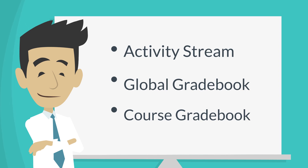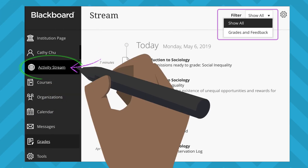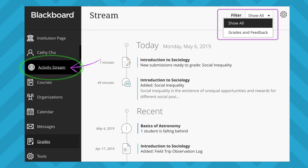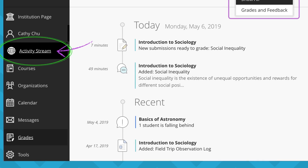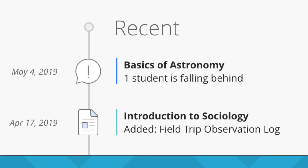From the Activity Stream, you can see what's due and what needs attention in your courses. Items are sorted into important, upcoming, today, and recent categories. If you scroll to the Recent category, you can see any grades that have been added in the past few days.